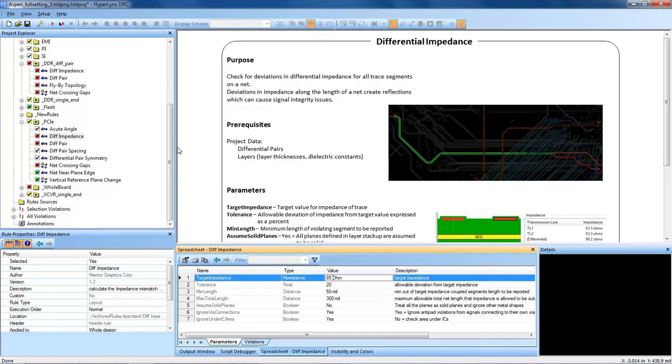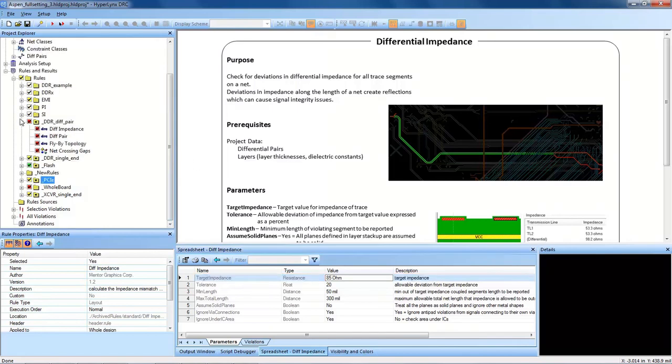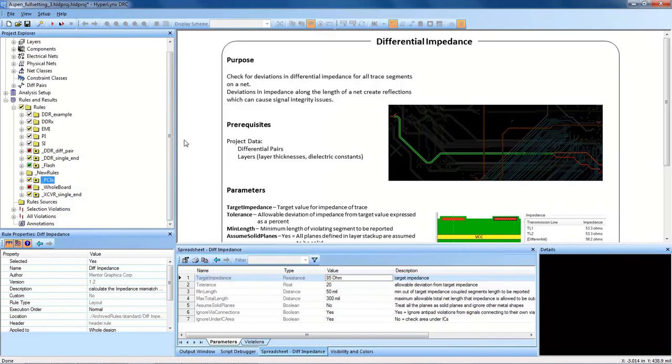I hope this overview video was helpful to talk about organization of HyperLynx DRC and using the tool by setting up rule groups focused on specific nets in your design and targeting those nets parameters with object lists. Thank you.